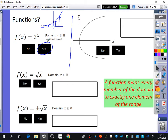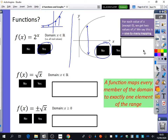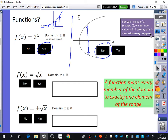This next graph — it doesn't matter what it is exactly, I just want to decide whether it's a function or not. This is not a function. This input value gives this output value, but it also gives this output value, and our definition said it can only go to exactly one element of the range. What I've written under here: for each value of x except 0, we get two values of y. So this is a one-to-many mapping, which means it is not a function.